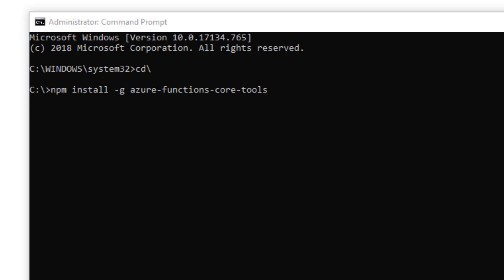At this point, you should have all the tools that you need to start developing and running Azure Functions with JavaScript. Thanks for watching.